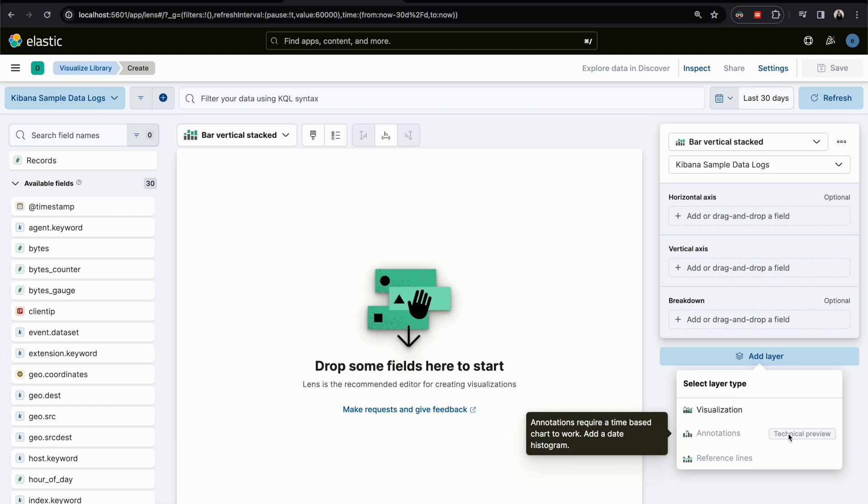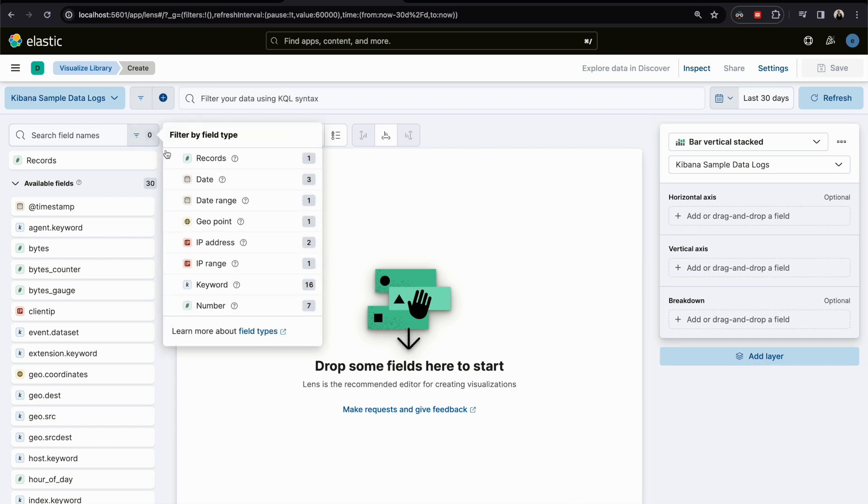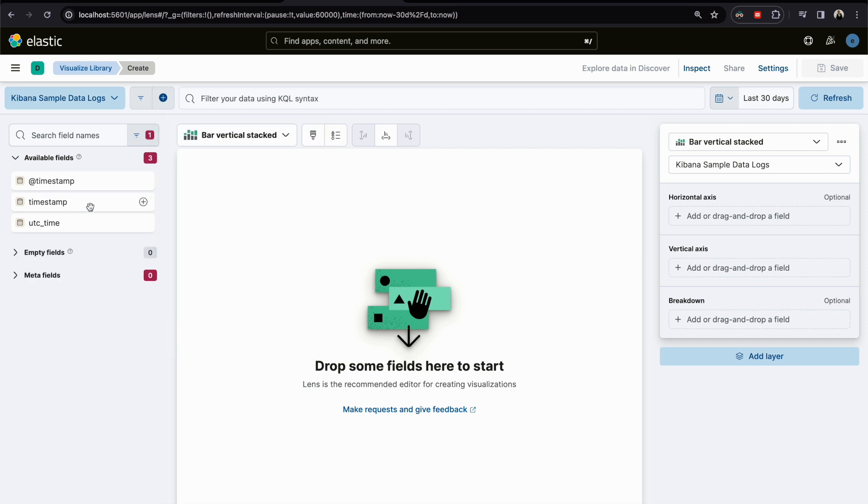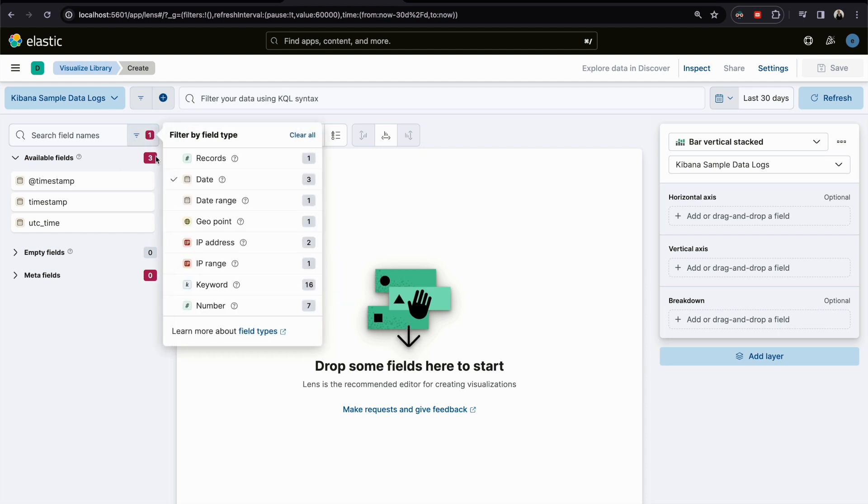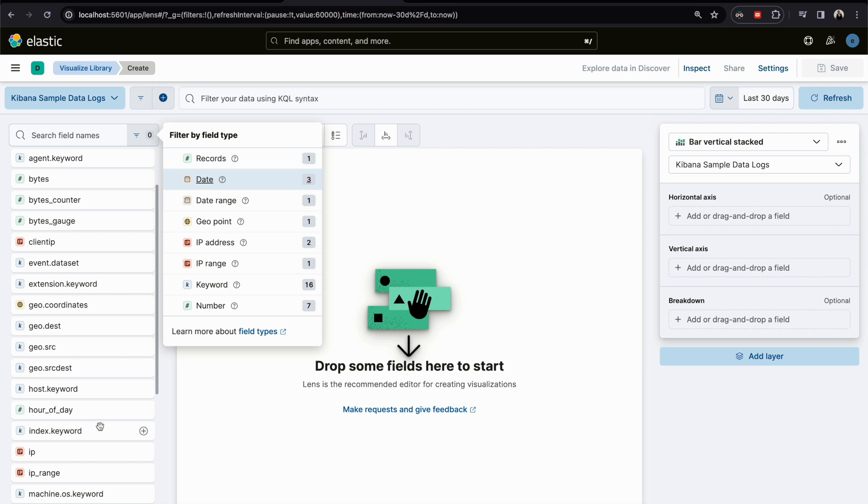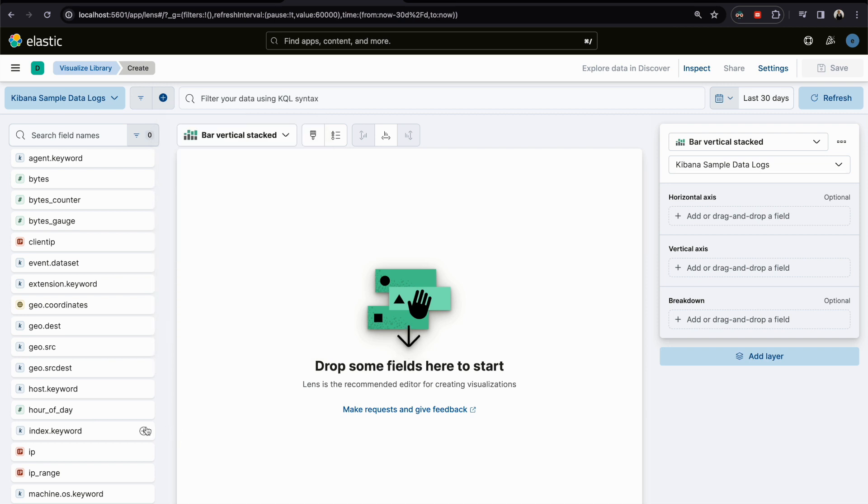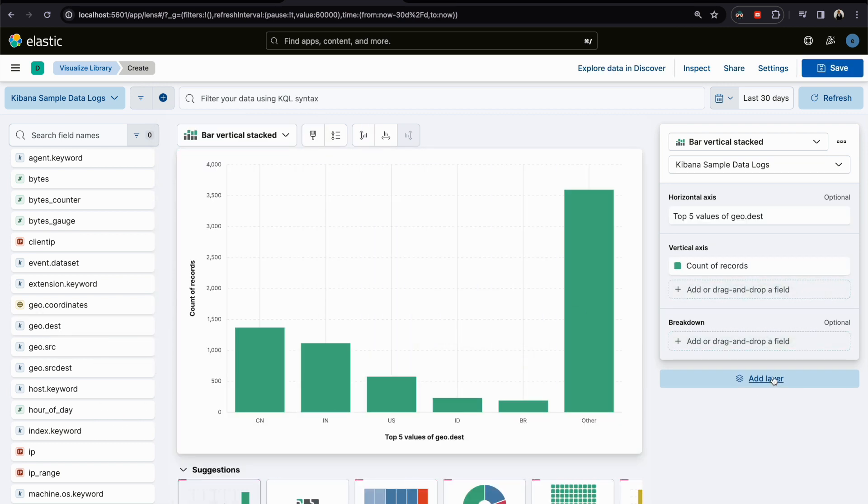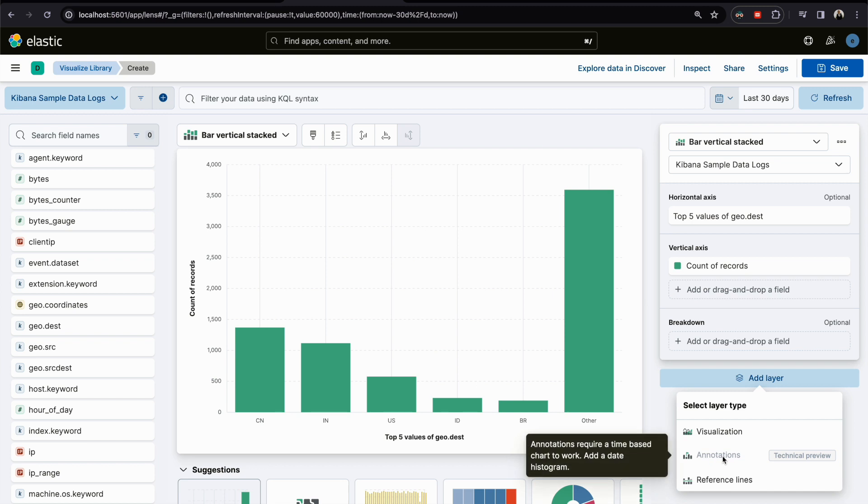If we choose something else, let's return back to our field. If I click Add Layer, I will not be able to find it. Why? Because it requires the date histogram, and the date histogram works only with a field that has date as a type.